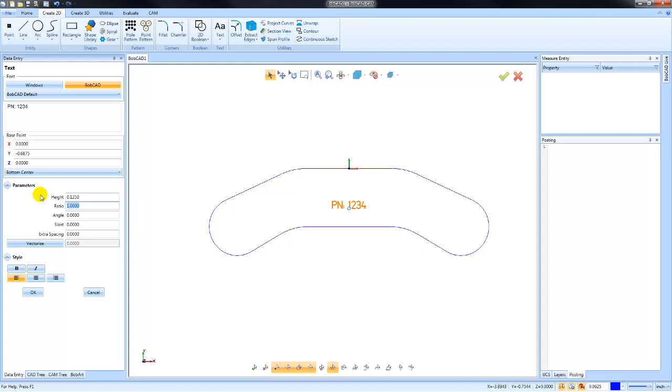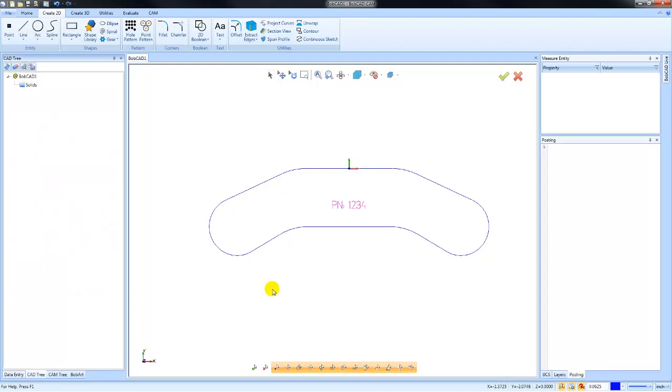Now that we have some text on the screen, let's take a look at how we can use Fit Text to Curve to change where our text is located. We'll come up to where it says Text and we'll choose Fit Text to Curve.